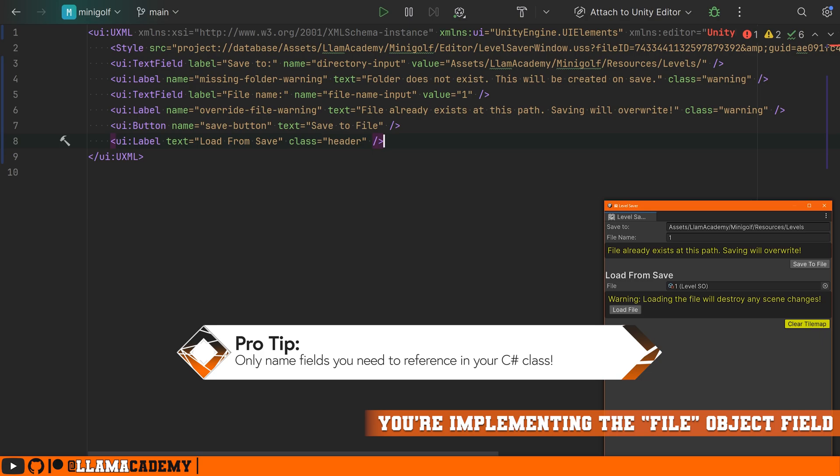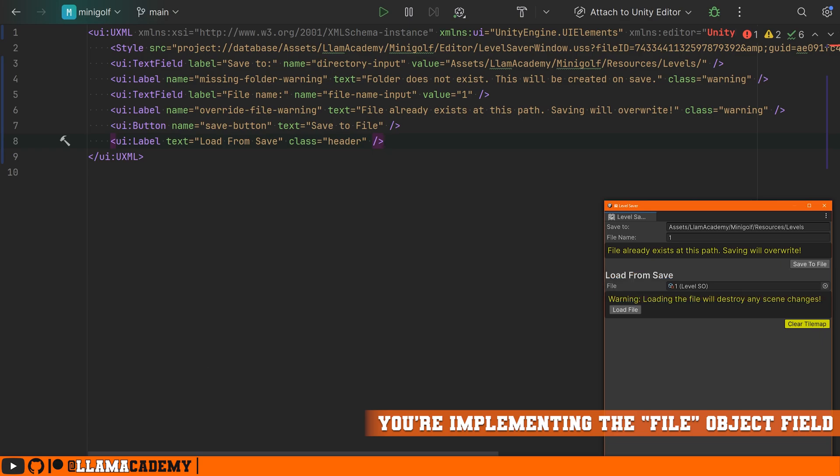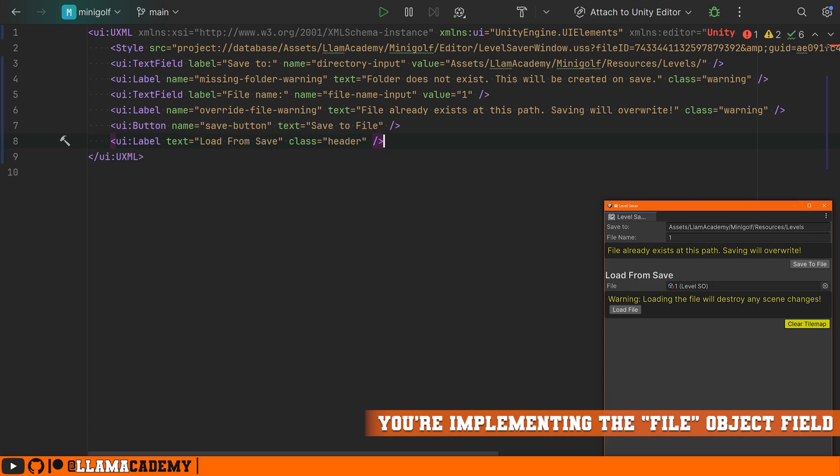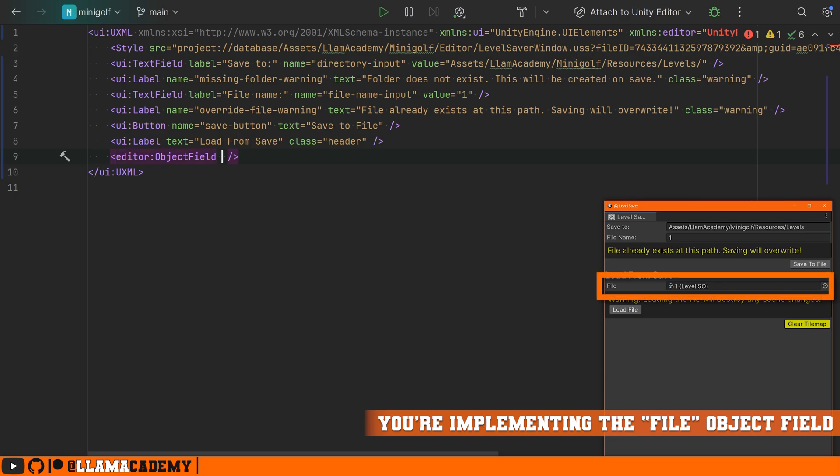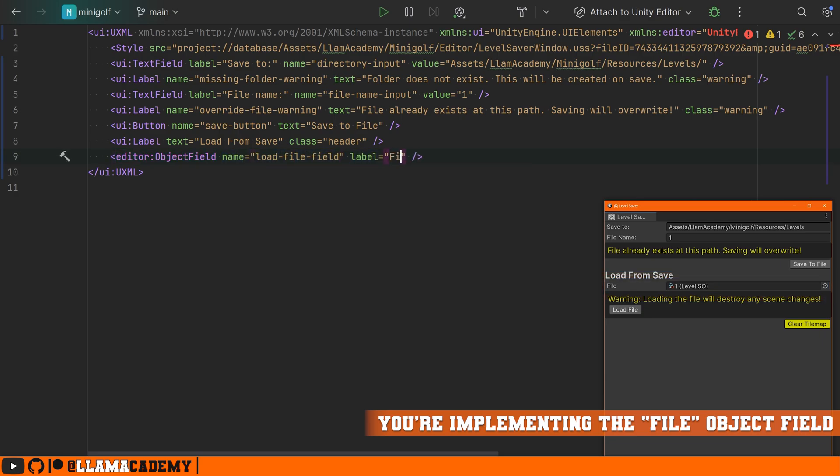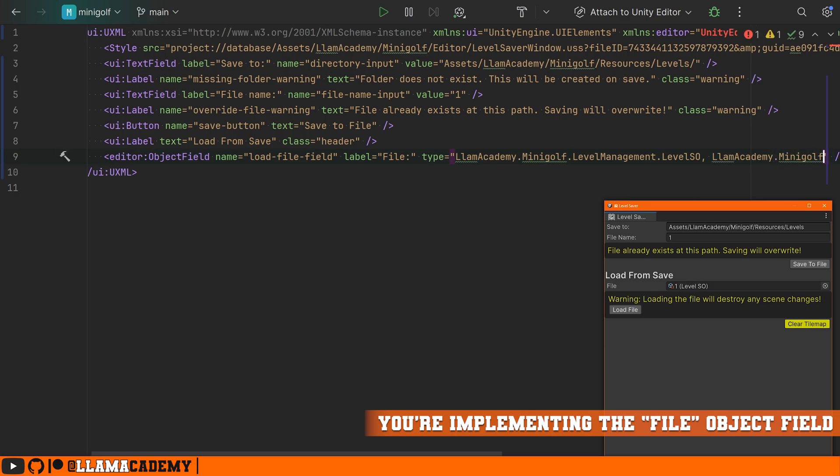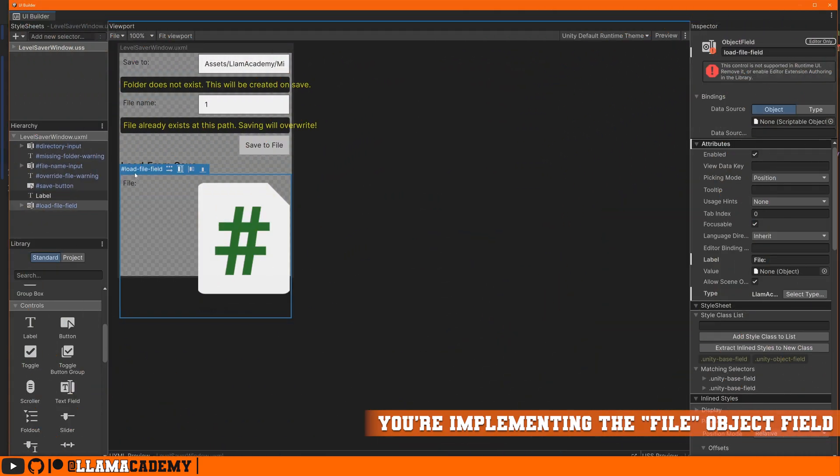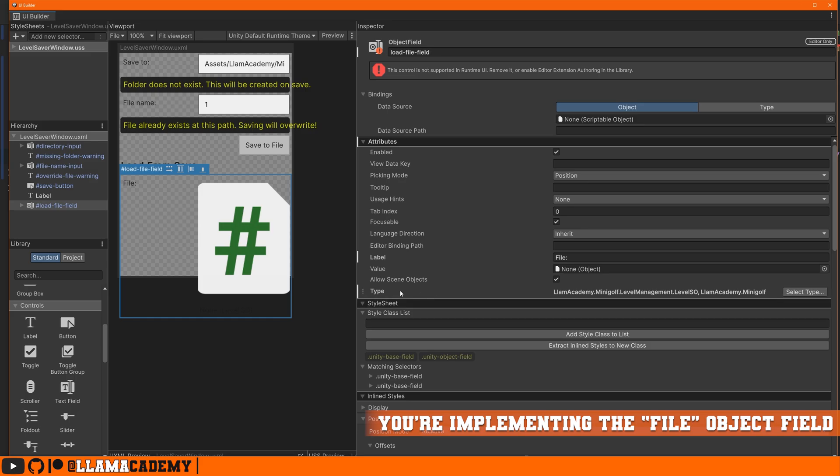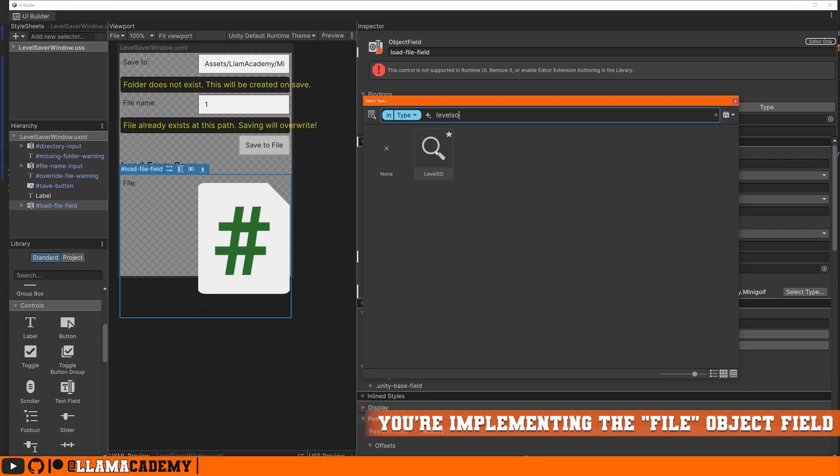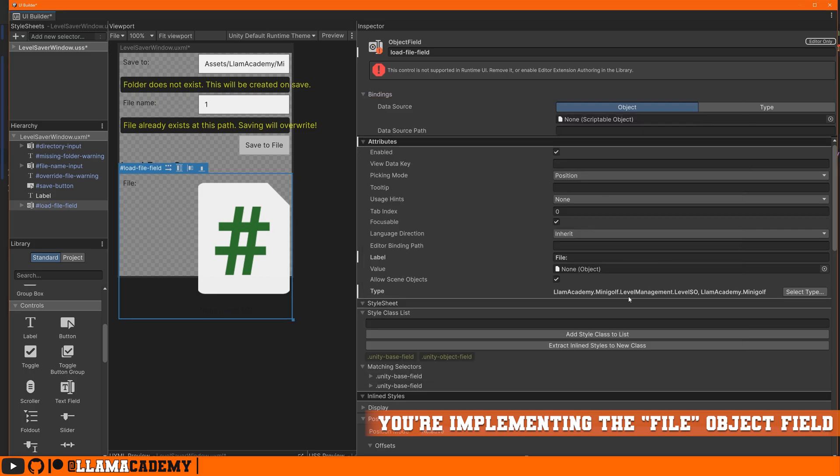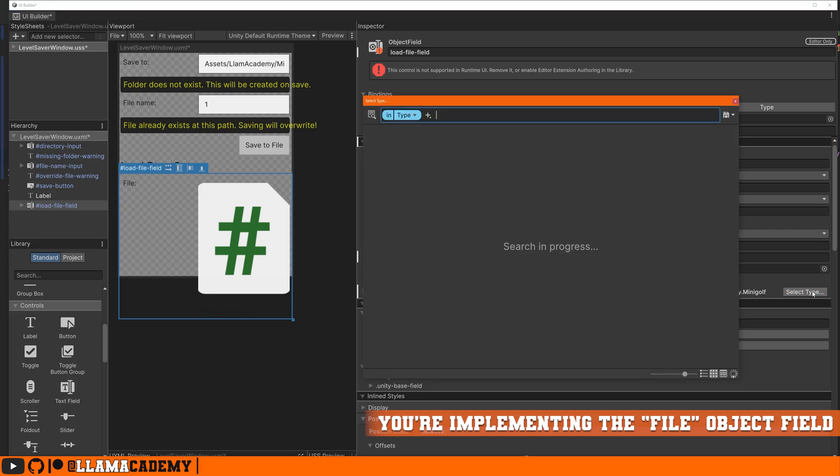Underneath our header here is file input that only allows us to select a specific type. If we don't specify the type, we can pick any arbitrary object and then it's not going to work properly. And because we're going to select something from our project, we're going to use the editor namespace here and we're going to pick the object field, which gives us this style of input. We're going to call it the load file field. We'll give it the label, just a file. And then very importantly, we have to give it the type. And this is a little bit weird. You have to give the fully qualified type, including the assembly definition. For me, I have a class called level scriptable object that's under this namespace. And because it's in a assembly definition, we also have to define that here with a comma space and then the assembly definition. It's a little bit tricky. If you're not using assembly definitions, you can probably get away with just this.